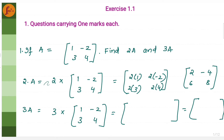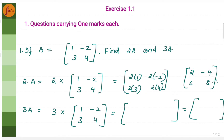2A is nothing but 2 times of A. 2 times of this means you have to take each element of this particular matrix and multiply with 2 — like 2 into 1, 2 into minus 2, 2 into 3, 2 into 4. So you get the values, and this is matrix 2A.